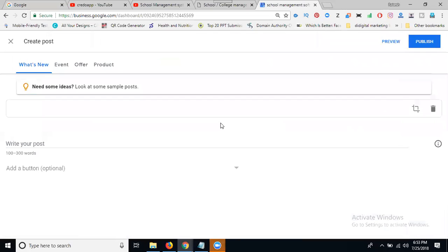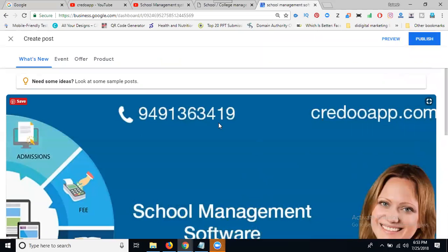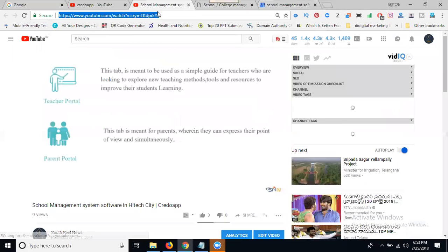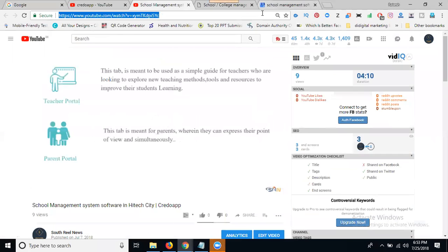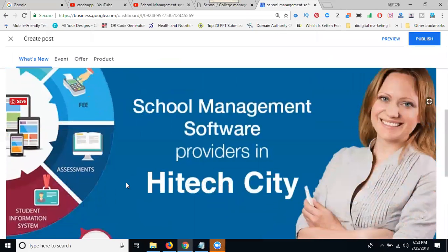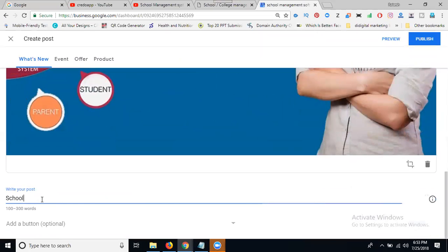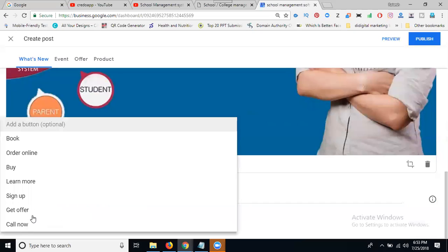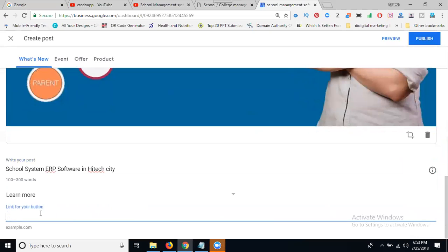We can promote the videos and promote the YouTube videos also. See your identity. Just come here, write down School System ERP Software in the city. Now click button learn more, add your URL.